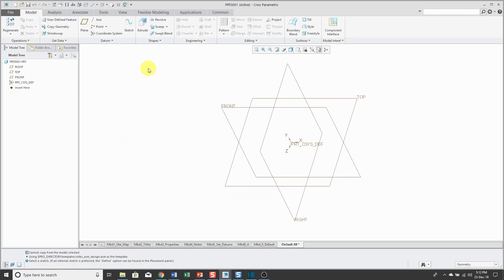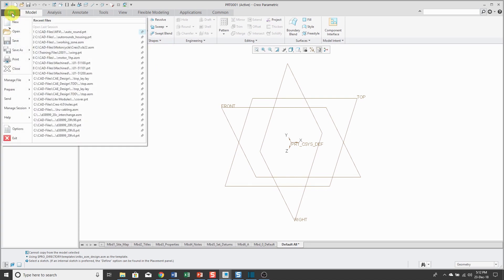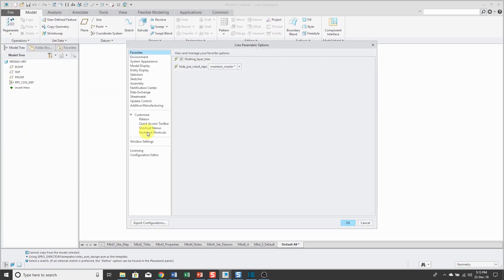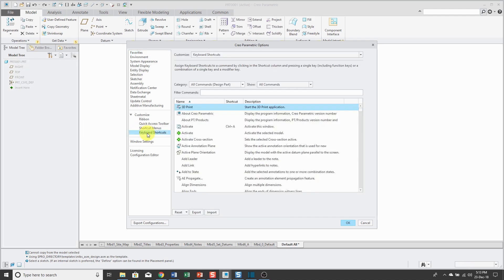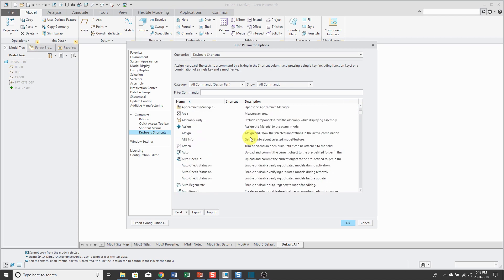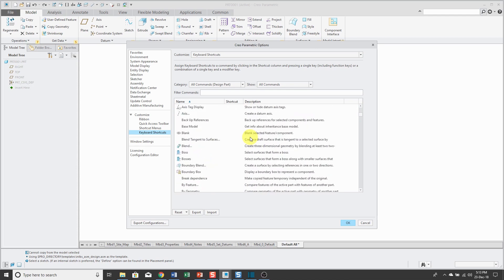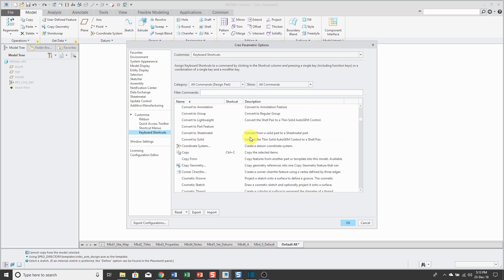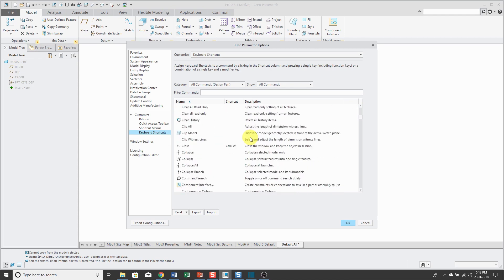If you want to customize the hotkeys, go to File, Options, and Keyboard Shortcuts. Here we can see all the different commands in part mode. If I scroll down, you can see some of the different shortcuts that are in here.